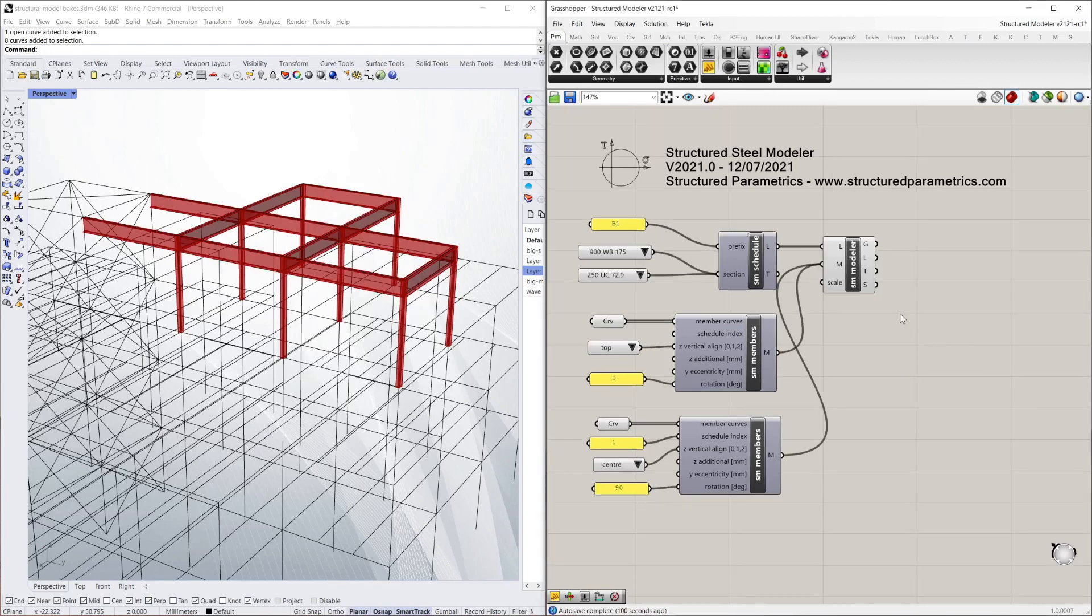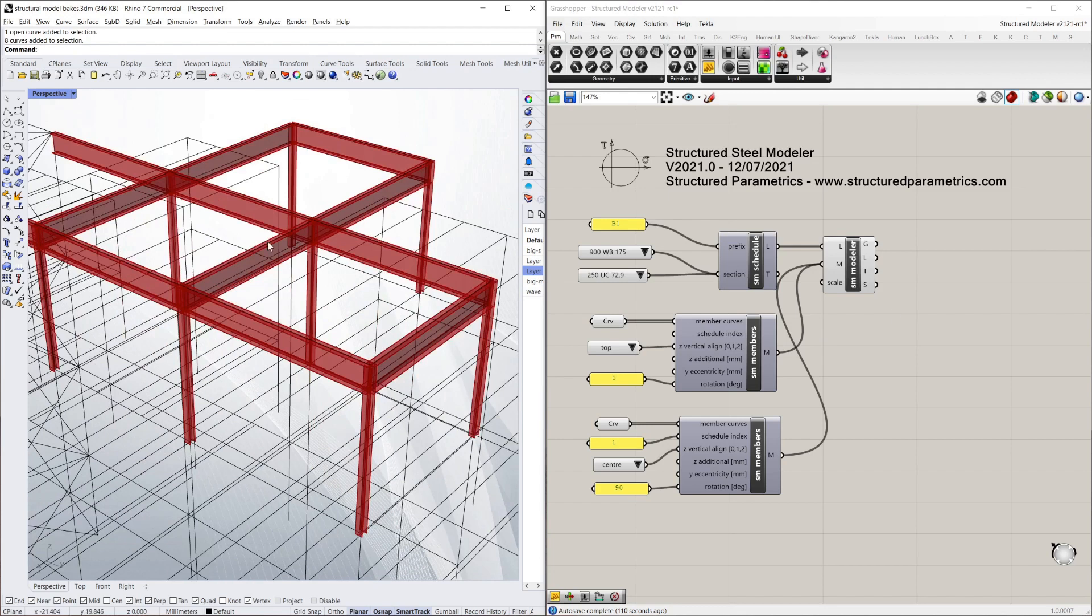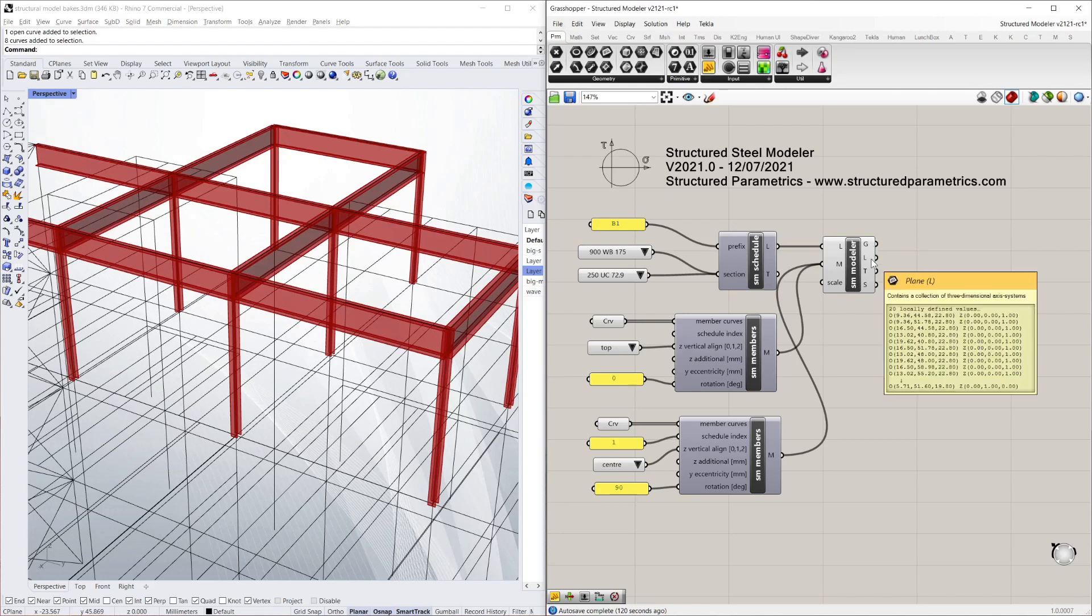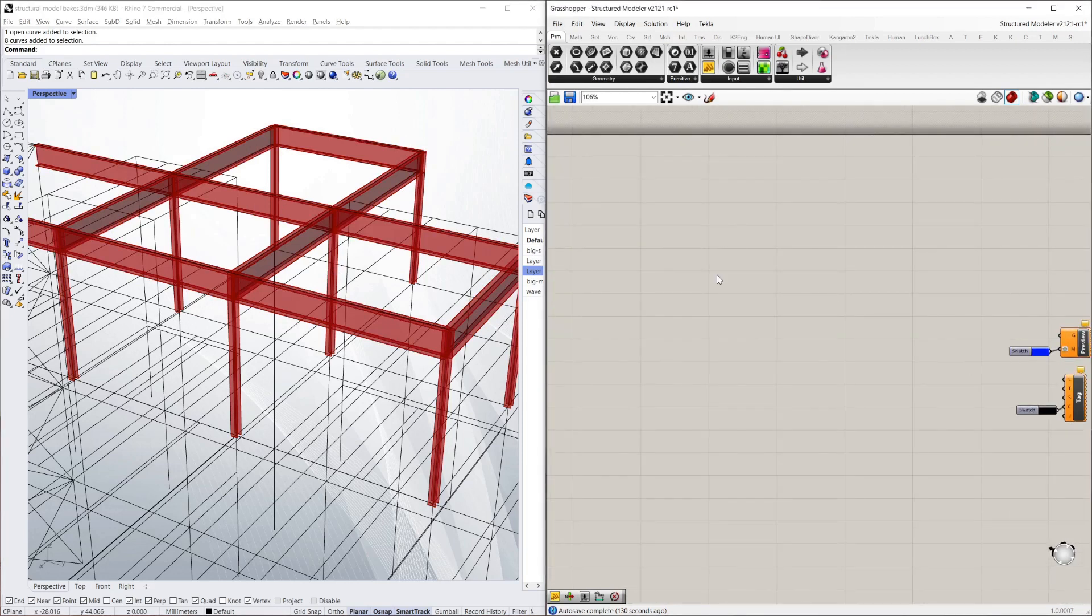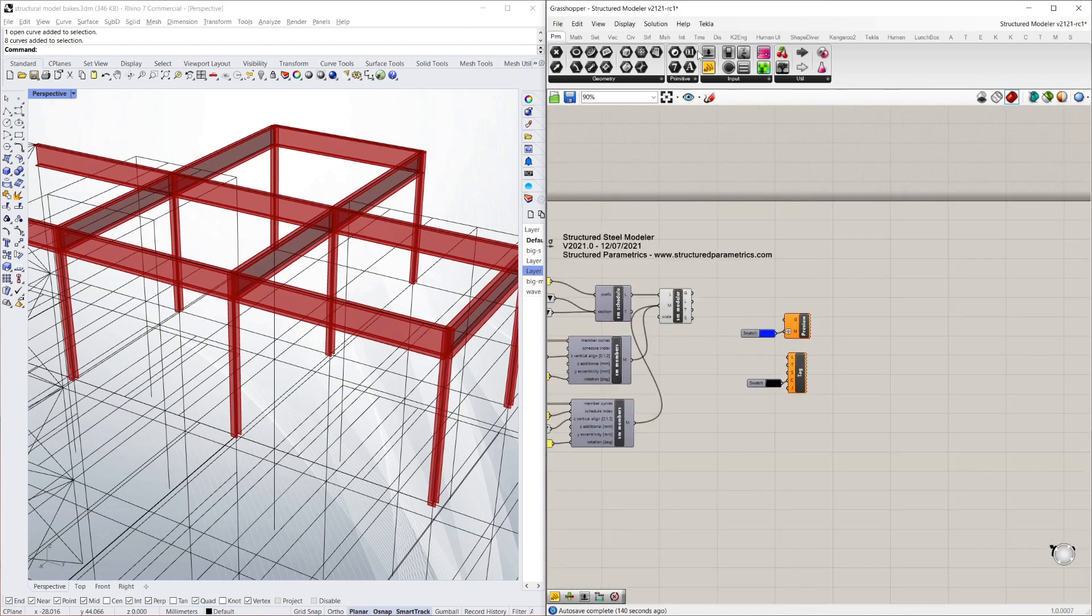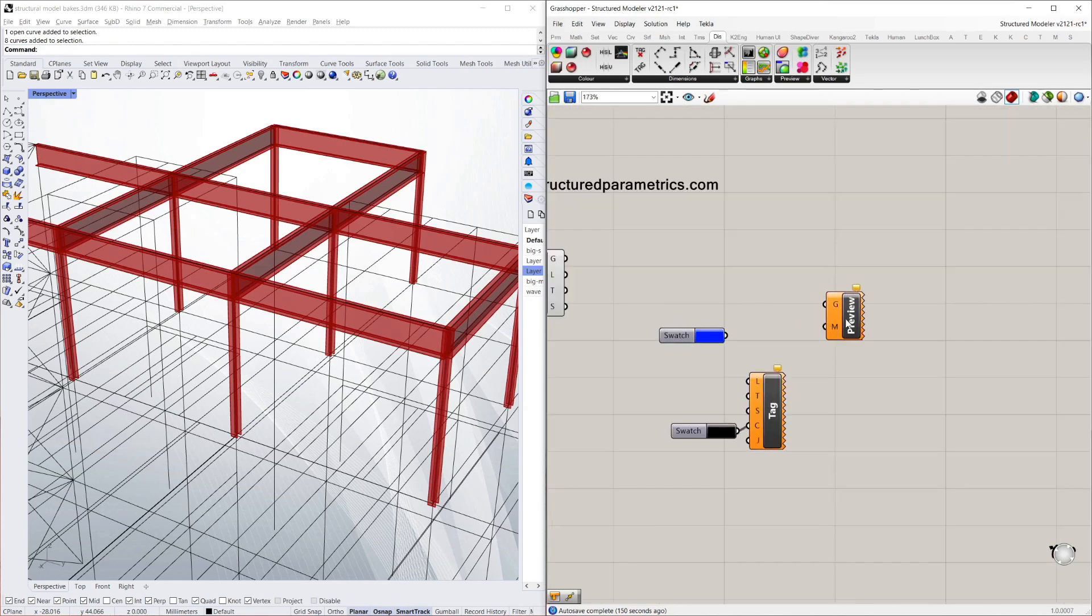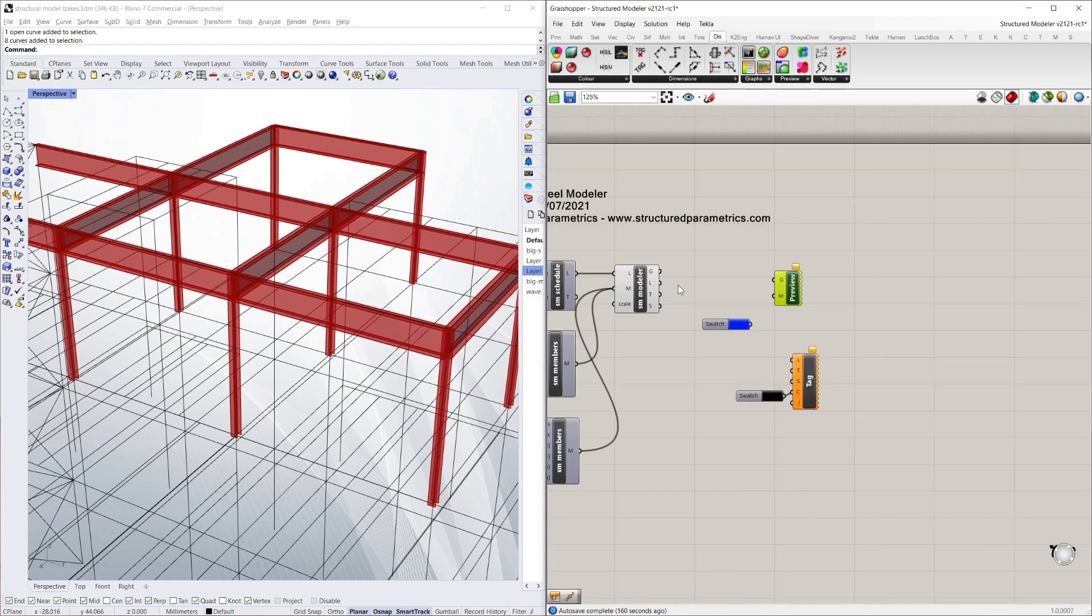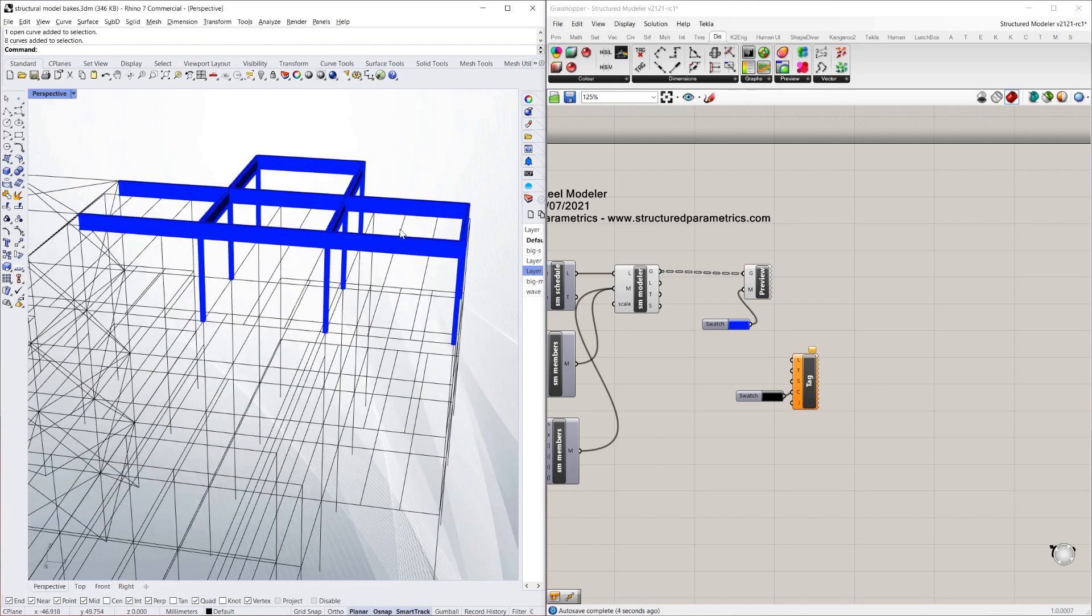So another feature you might notice is the outputs of the modeler. At the moment, I've just simply got a red render, which is a default grasshopper output. But you've got your G, which is geometry. You've got L and T and S. So what I'm going to do is colour these members up. And to do that, I'm going to use these components, which are standard components. If you go to display in grasshopper, you can just get a custom preview, which is this. And this is just a swatch, which is another standard component in grasshopper. It just allows you to select a colour. So for the geometry, all you need to do is plug it into G and give it a colour. So there you go, everything is blue.